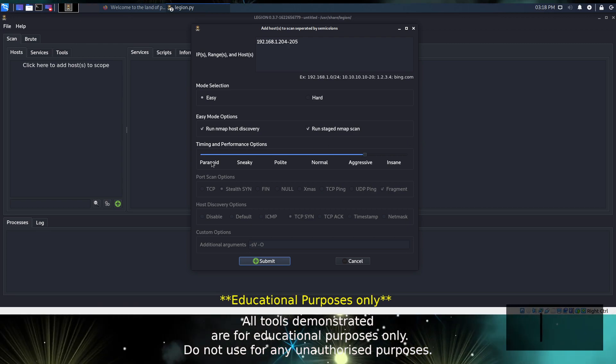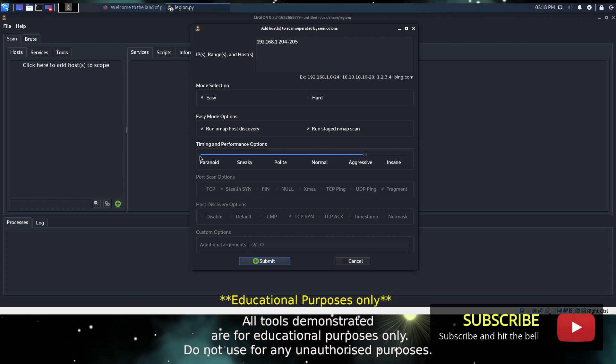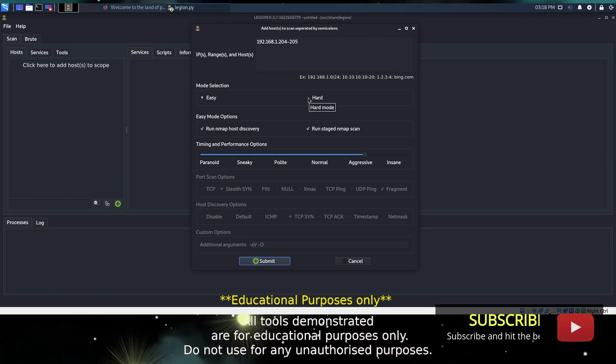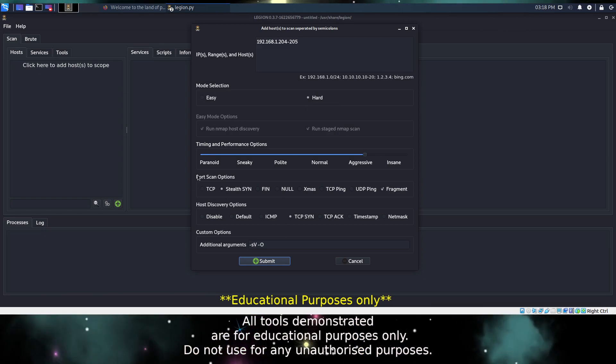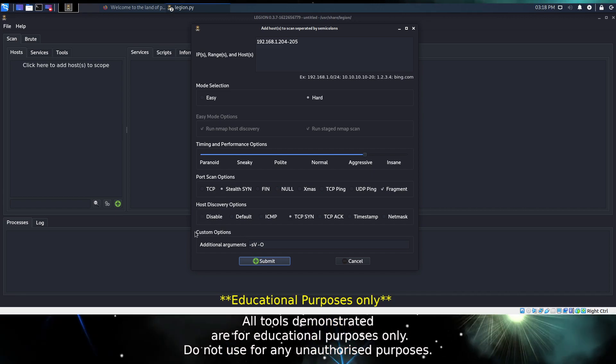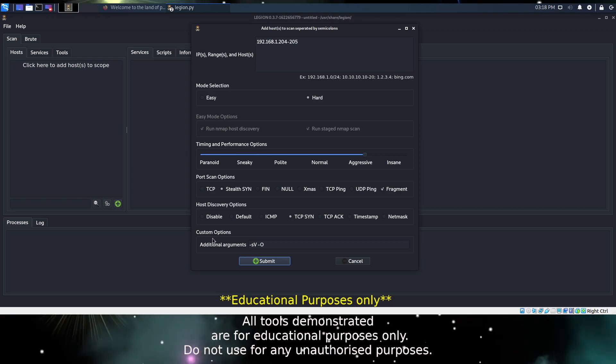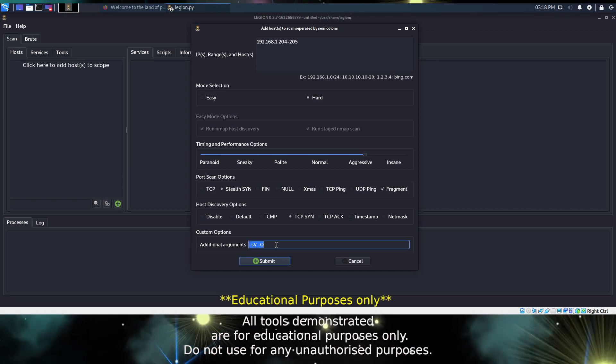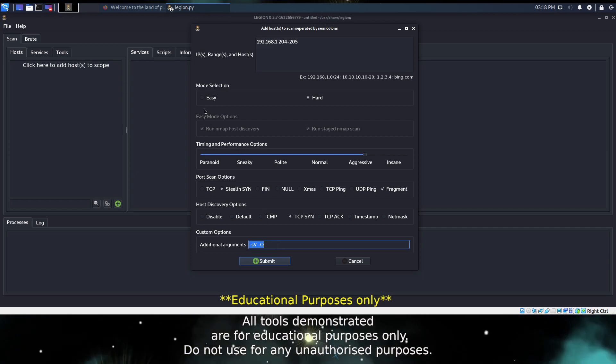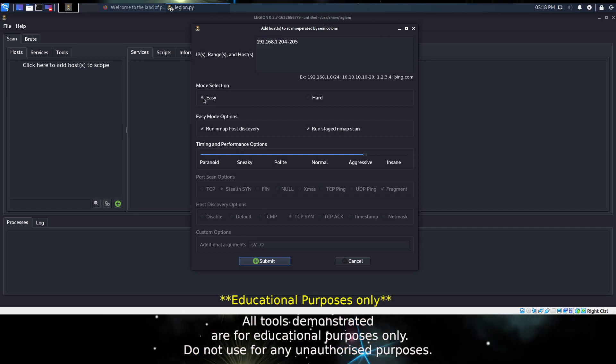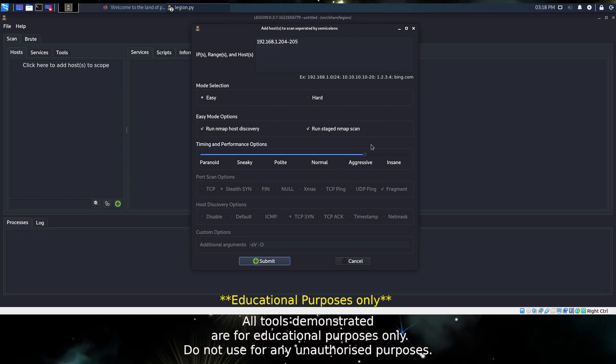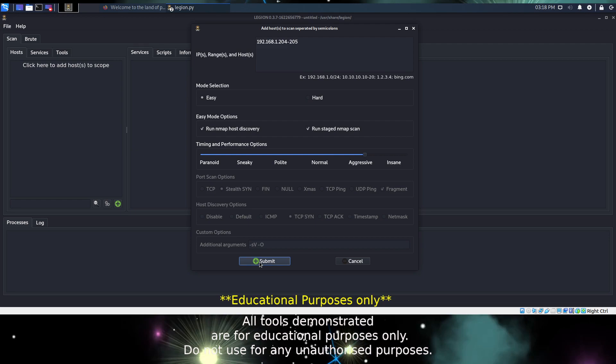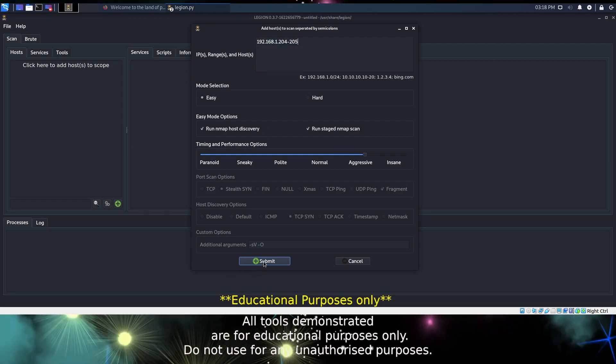However, all of them will take a fair amount of time to complete. If you set the mode to Hard, you have additional settings at the bottom here: port scan options and discoverability. You can also adjust the flag options that are passed into nmap. For our purposes today we're going to leave it with Easy and Aggressive, and we are going to submit our IP address range for scanning.